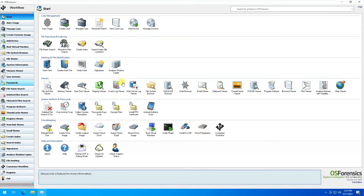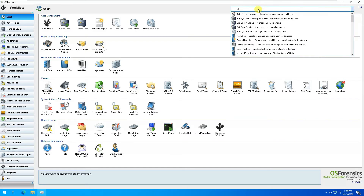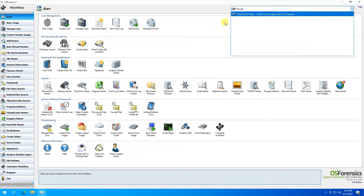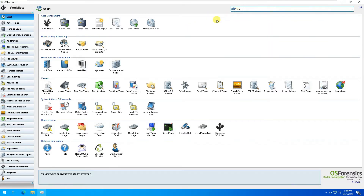In the main interface of the software, you can see key features which you can directly access. The features are also appearing on your left-hand side. In case you're looking for a feature and can't find it, you can search it in the search bar. For example, if I want to mount an image, that option appears here and would help me in mounting an image of the hard drive.